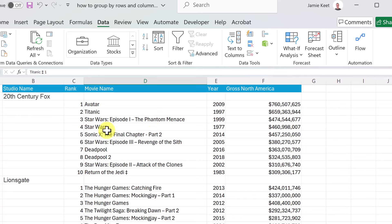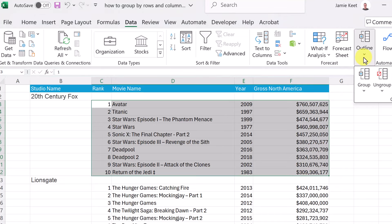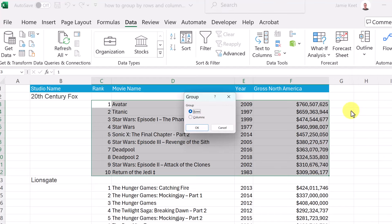In my case, I'm going to group under 20th Century Fox, so I'll highlight that area right here. Then I go up to Outline, click Group, and choose Rows or Columns. I'll give a demo with columns later, but this works best with rows for the data I have, so I'll go ahead and hit OK.